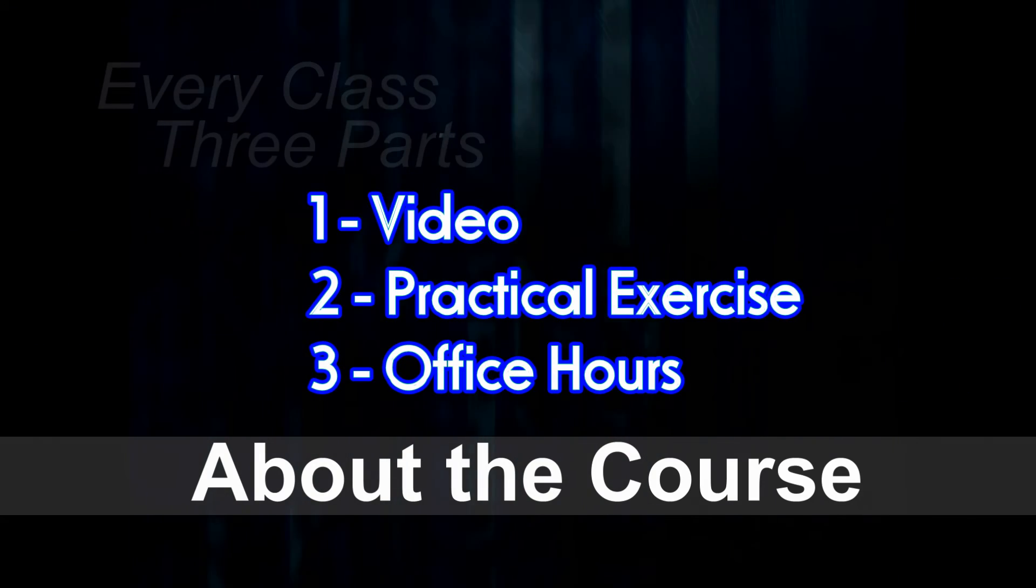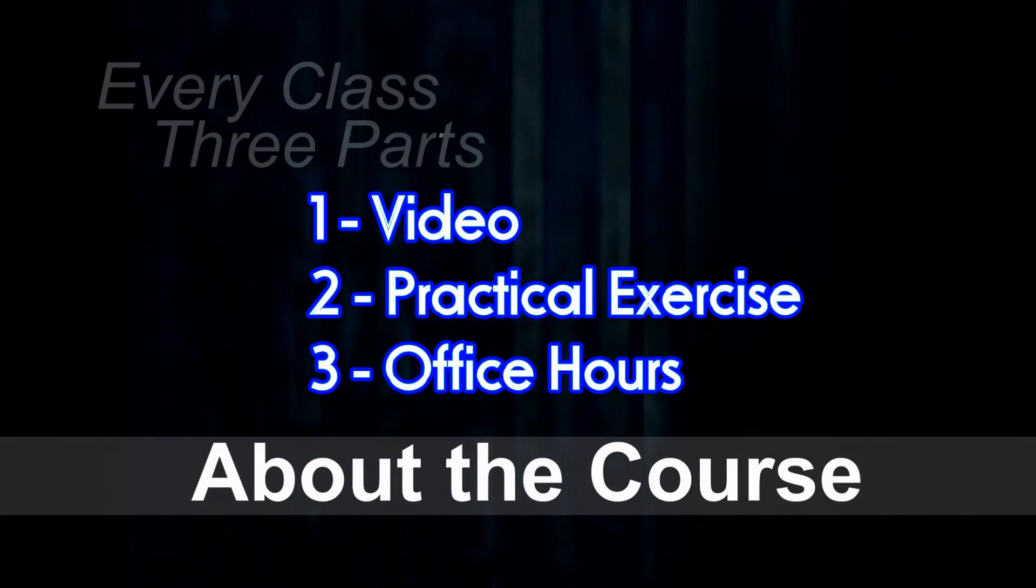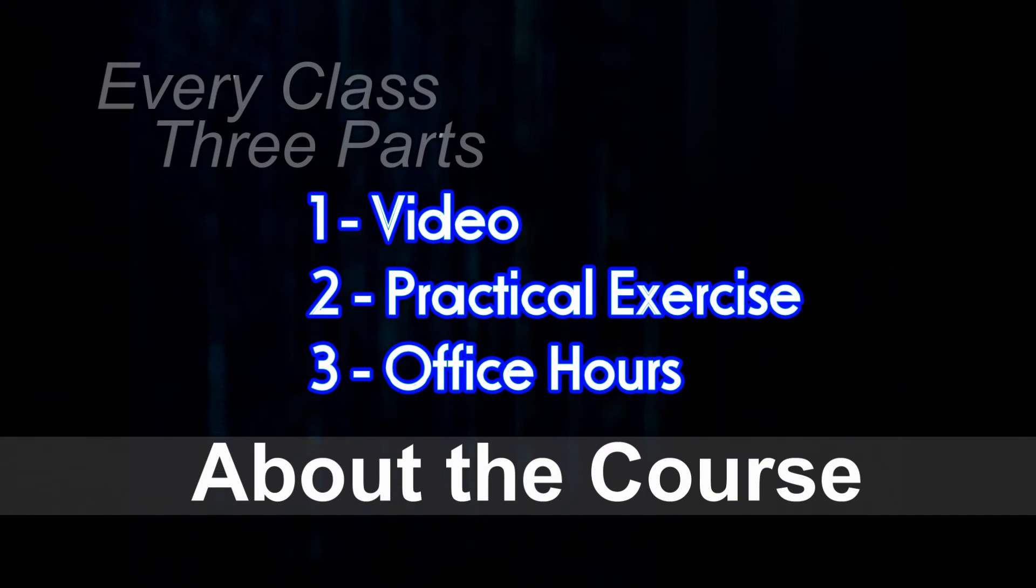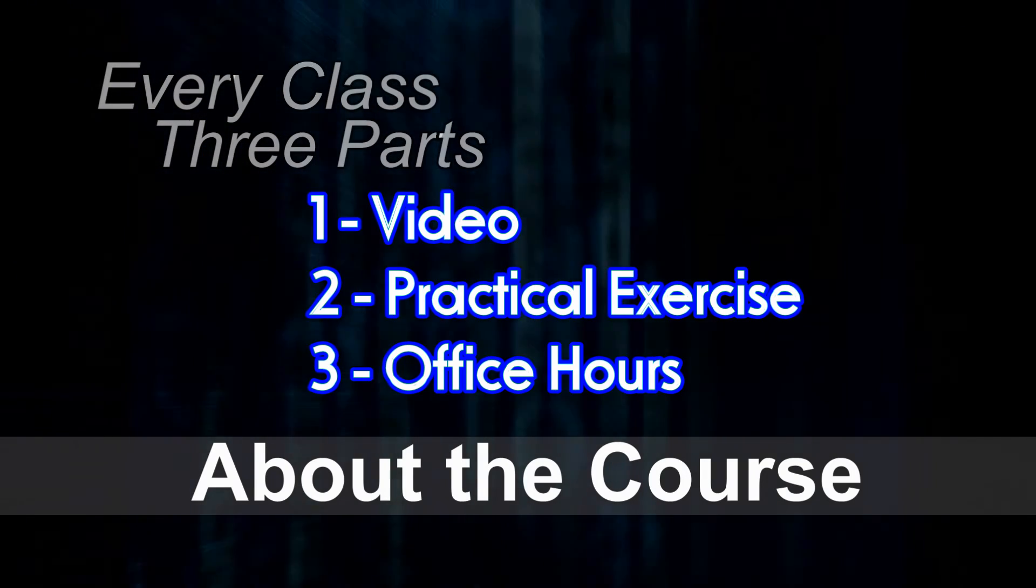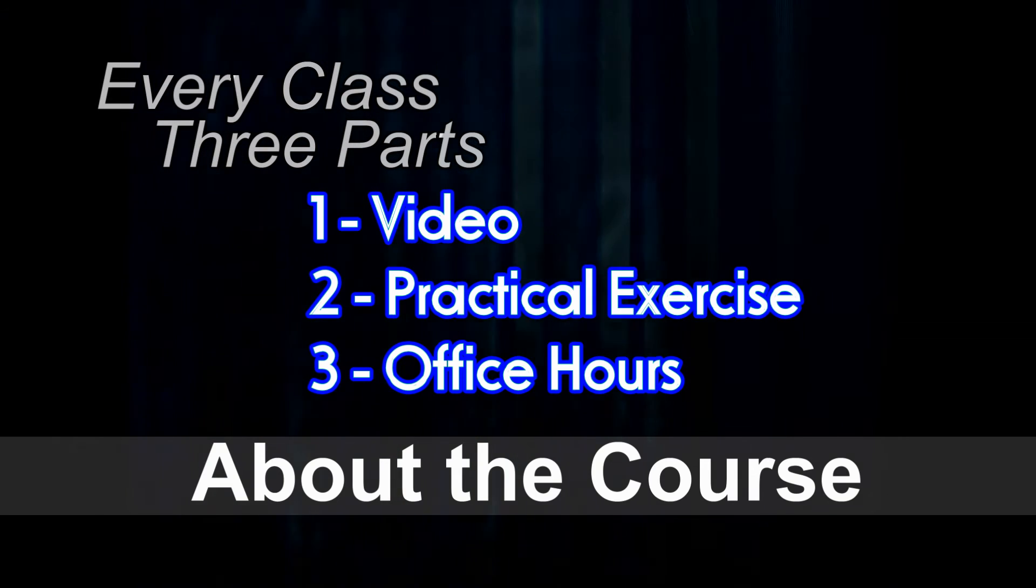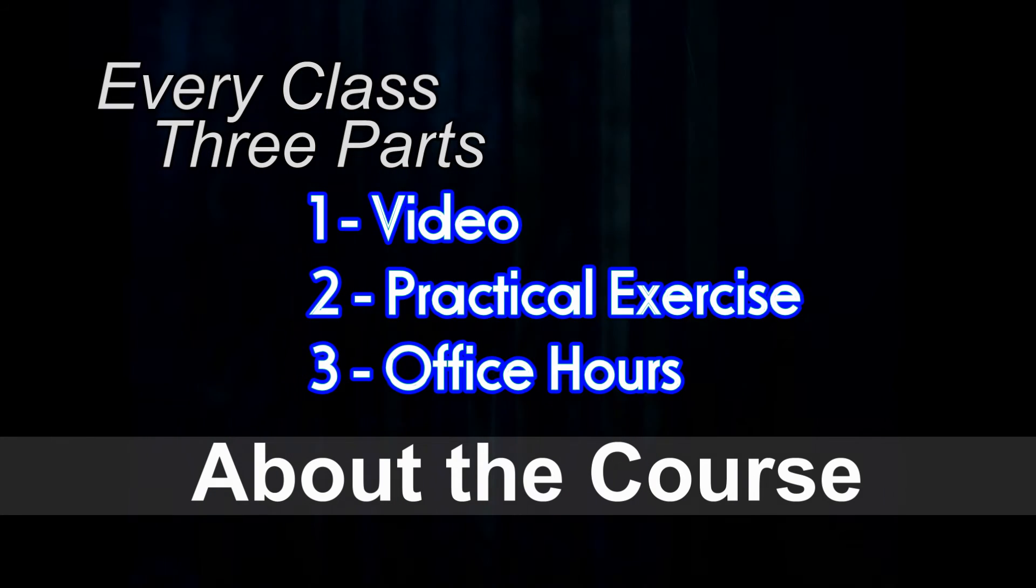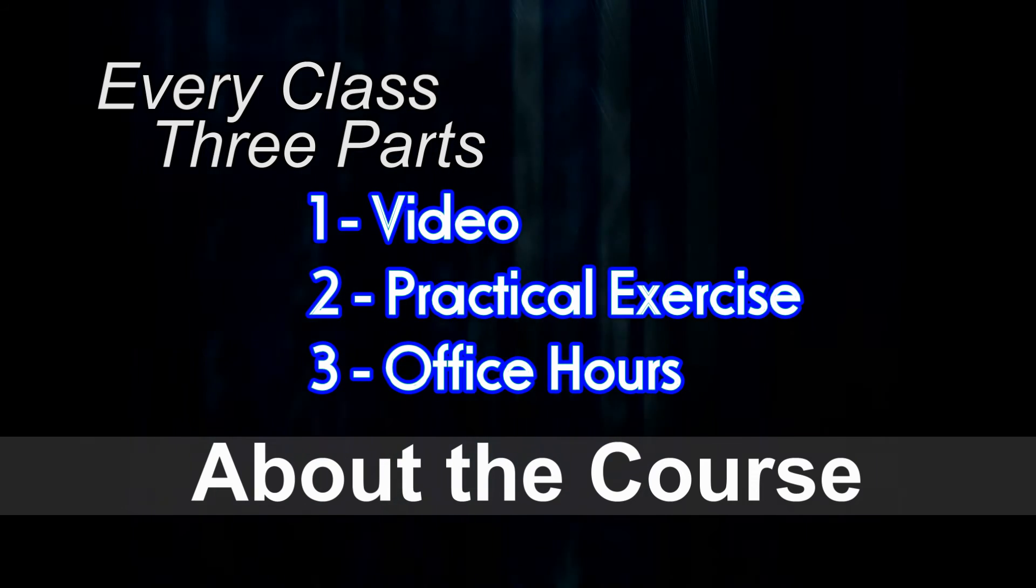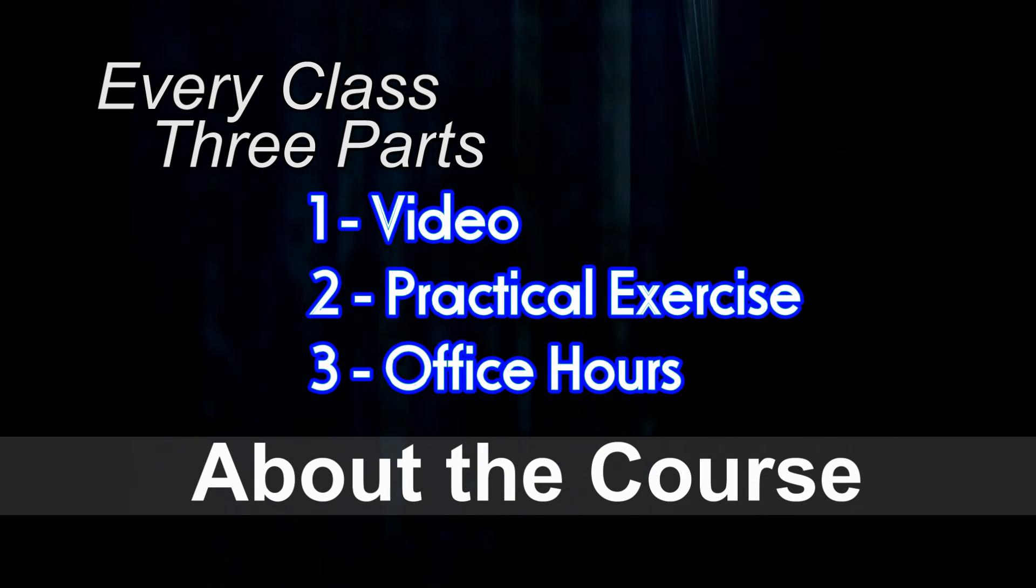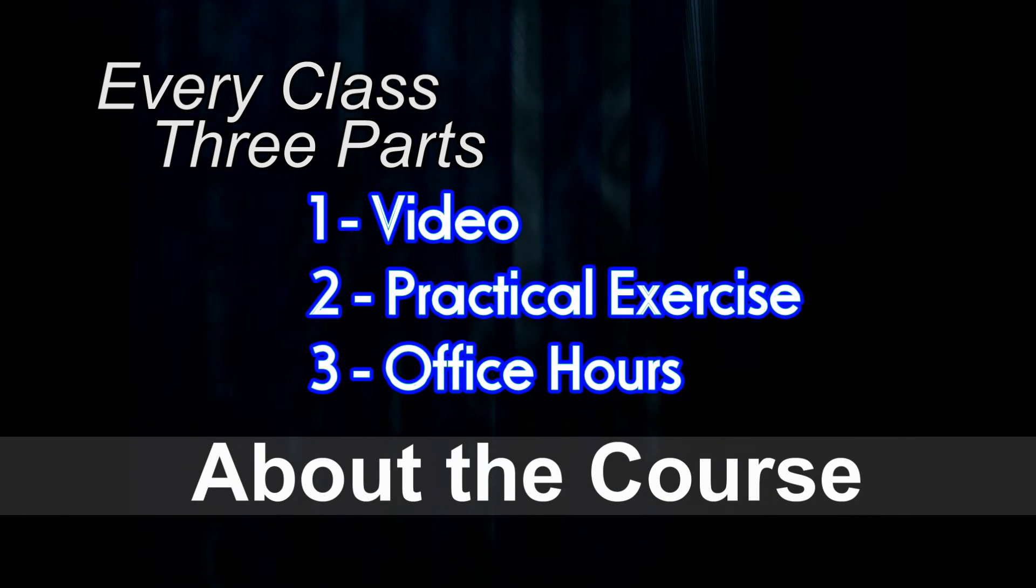So how is this class organized? Every class is going to start off with an introductory video. Those videos are usually relatively short and they're going to talk about the key learning objectives in that particular class. Then there's going to be the practical exercise. You'll be using the MIT App Inventor and usually those take an hour or two max.